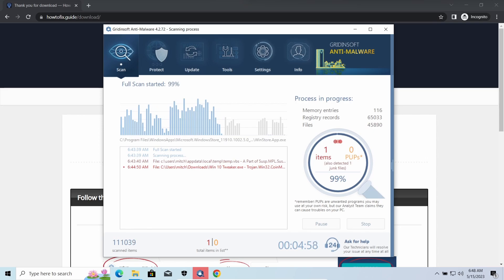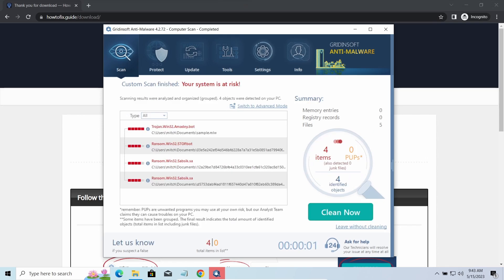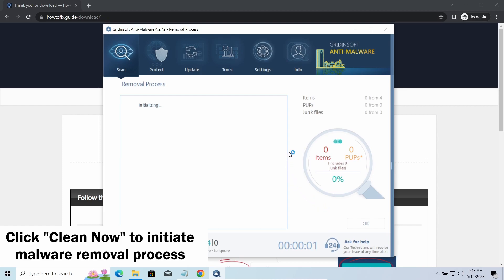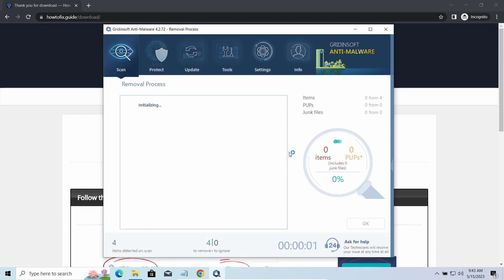While we were talking, GridenSoft Anti-Malware successfully completed its job. It detected all the payloads that appeared during the attack. Click Clean now to wipe them out and make your PC clean from malicious programs. Please note, GridenSoft Anti-Malware is a malware removal program, not a decryptor.